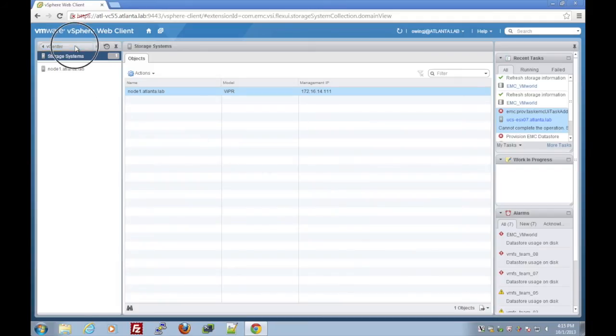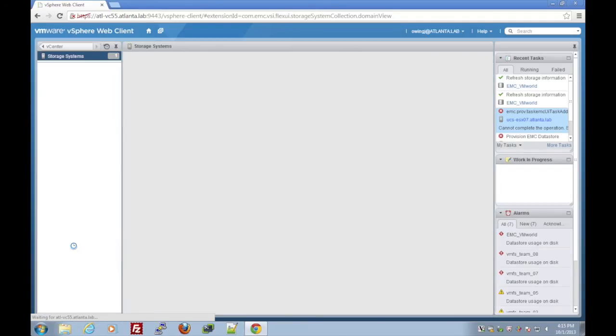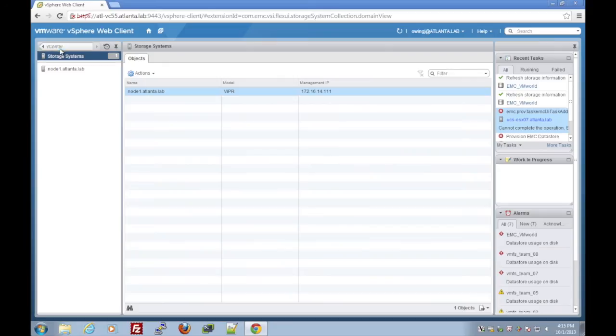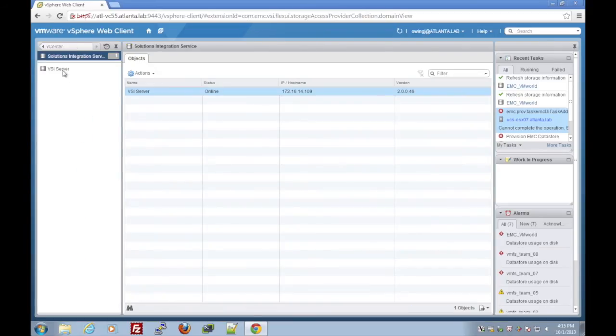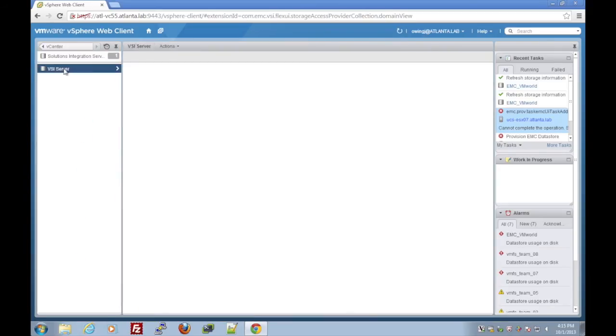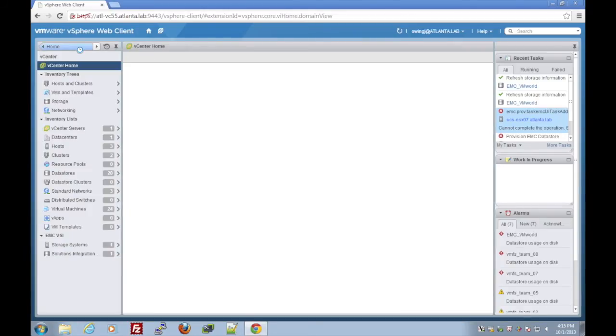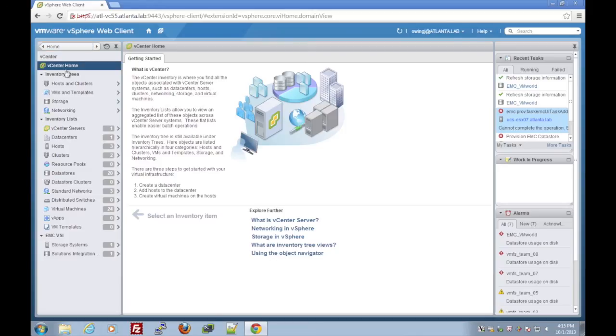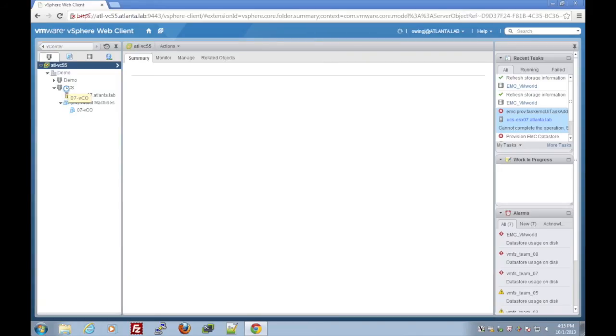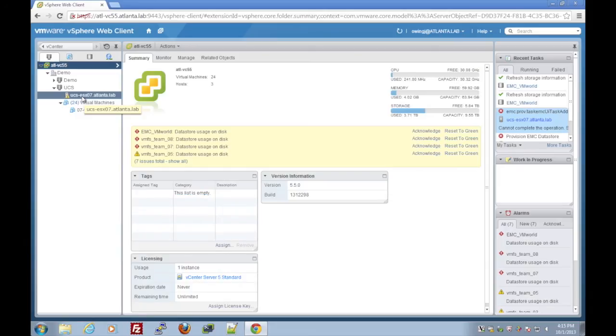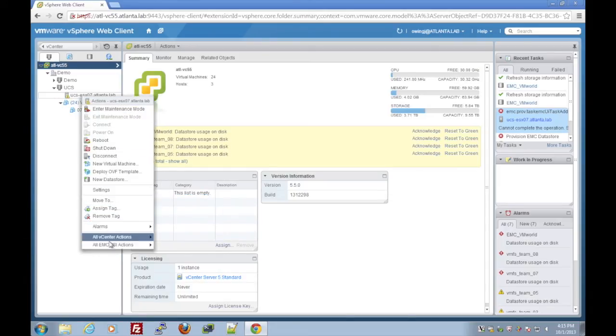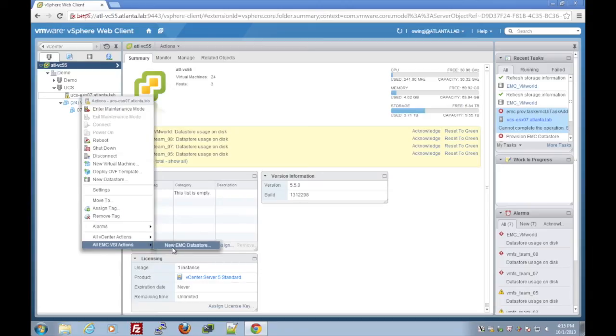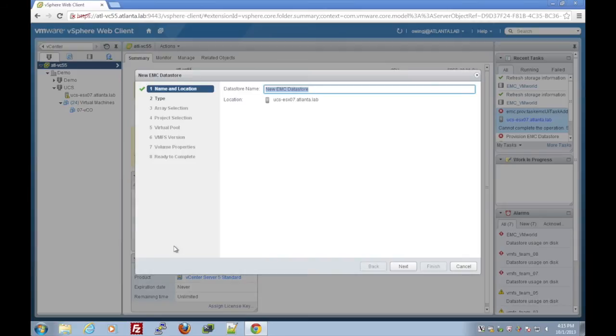We can now move on to looking at how to deploy and manage our storage from the vSphere web client. As you can see, we can get some details about the plug-in. If we right-click, we'll see EMC VSI actions and new EMC datastore, which will walk us through the wizard of deploying a new datastore that is connected to Viper.